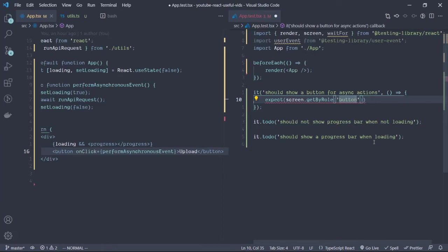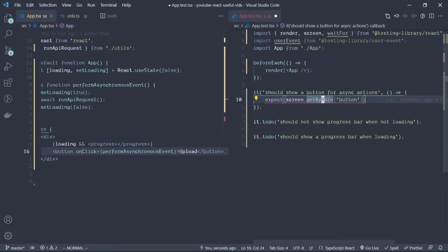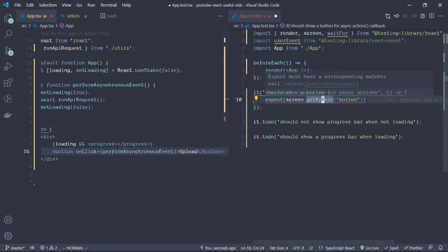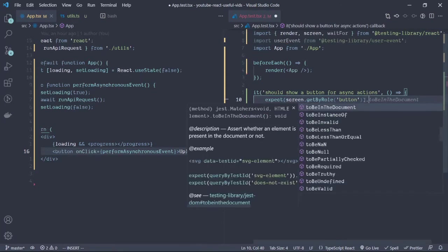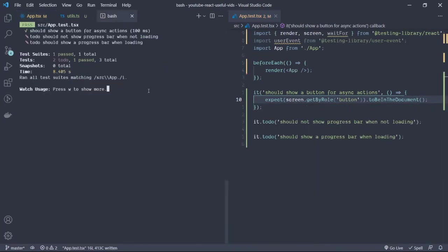In this case there is no need for me to add specificity or more specific details to this particular search because there's just only one button. If we wanted more we could add the upload text to it as well, but this is fine for now. So toBeInTheDocument. Let's run the test and it passes, very simple.